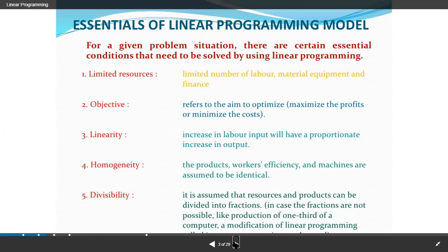Linearity: an increase in labor input will have a proportionate increase in output. Homogeneity and divisibility: the product, workers' efficiency, and machines are assumed to be identical. Divisibility means it is assumed that resources and products can be divided into fractions.